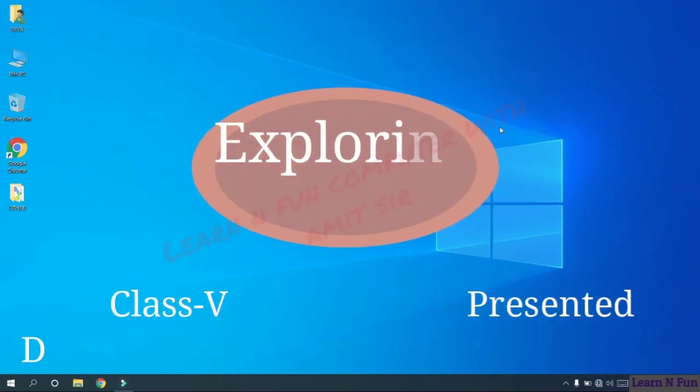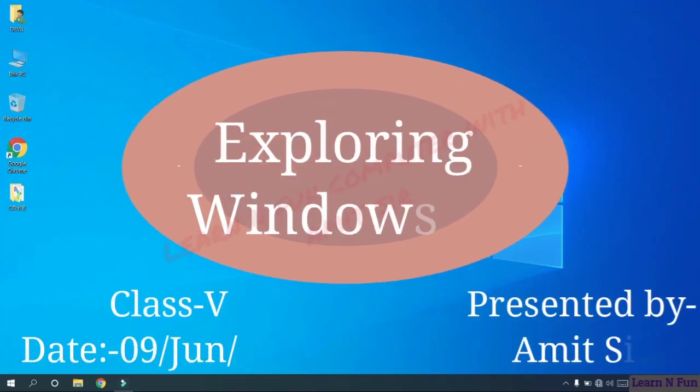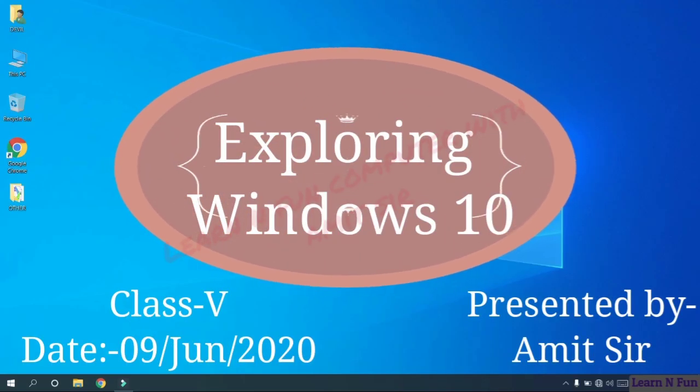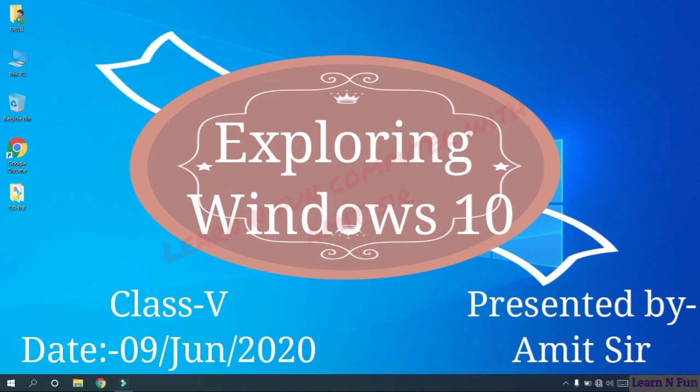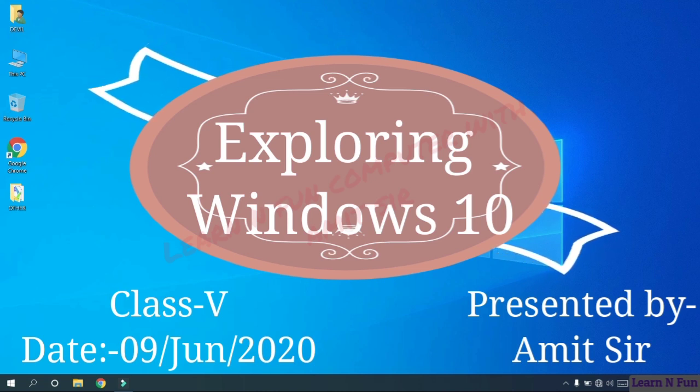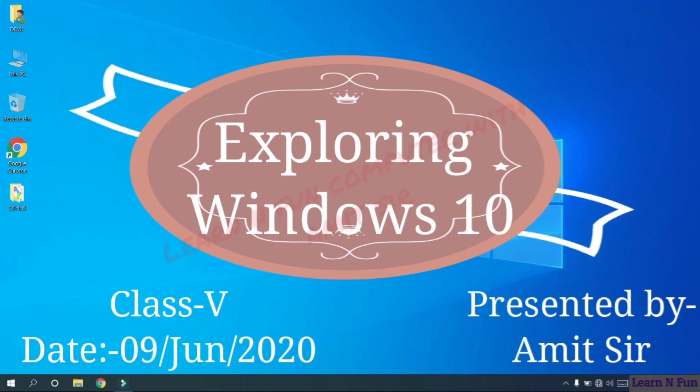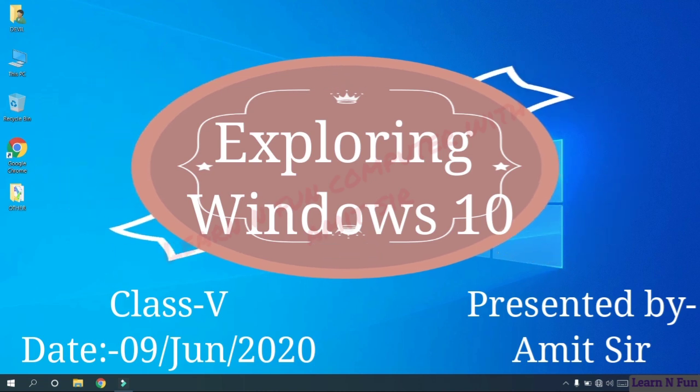Good morning dear students. This is Amit sir. Today we are going to explore Windows 10.